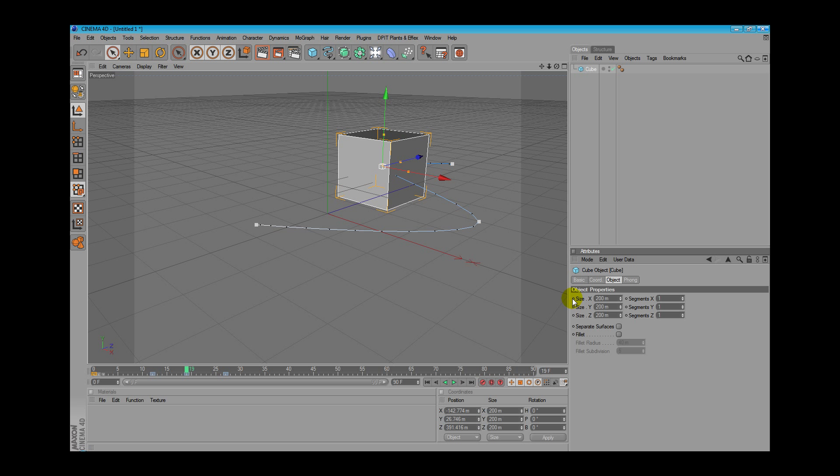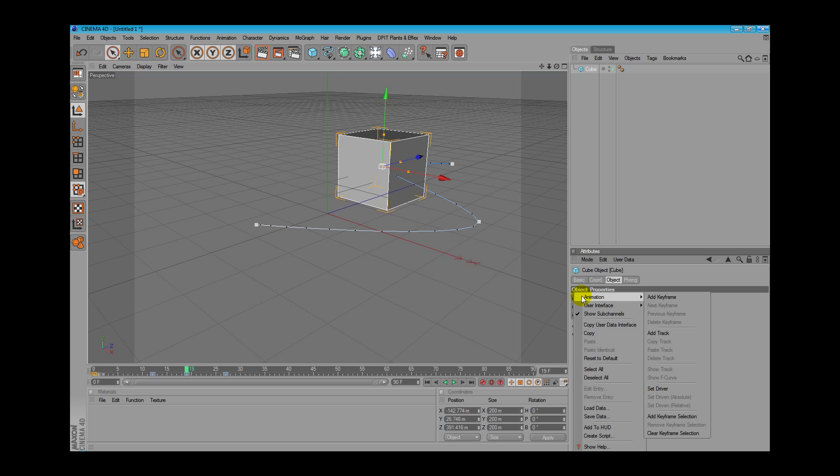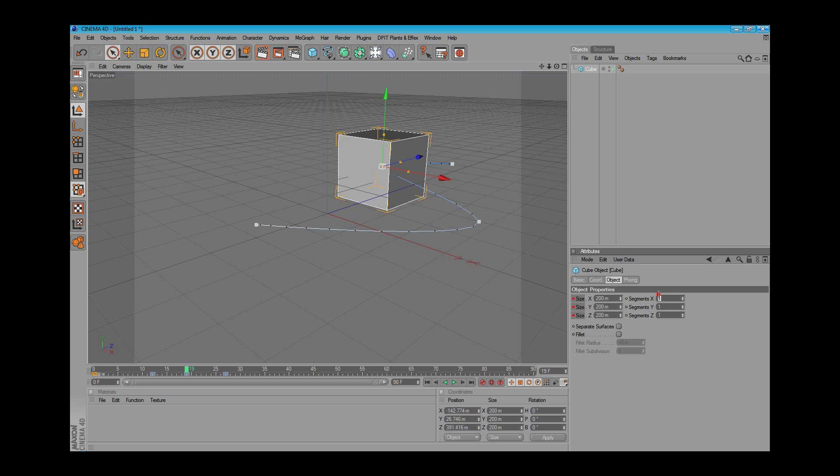If we want to turn this on, just right click, go on animation and click add keyframe. So everything will be affected by this action because these are linked together.